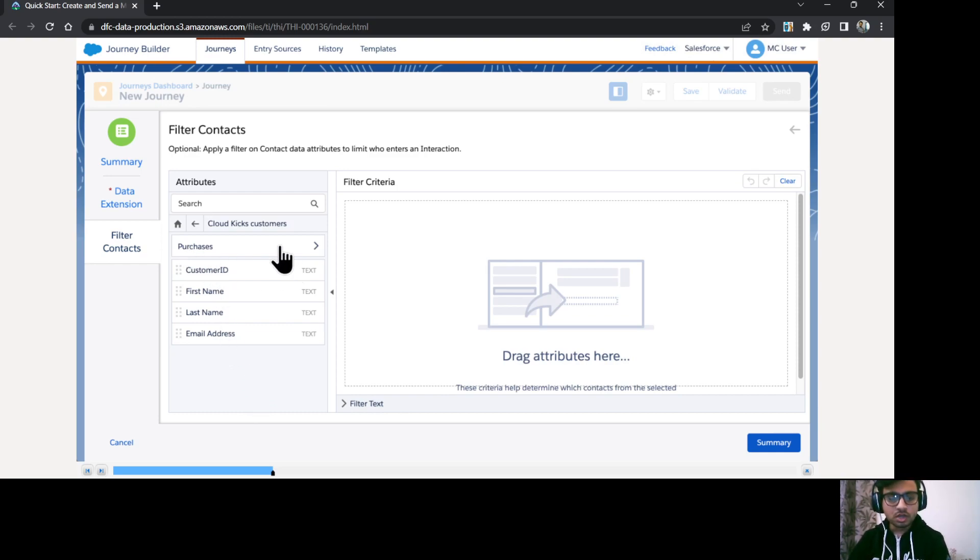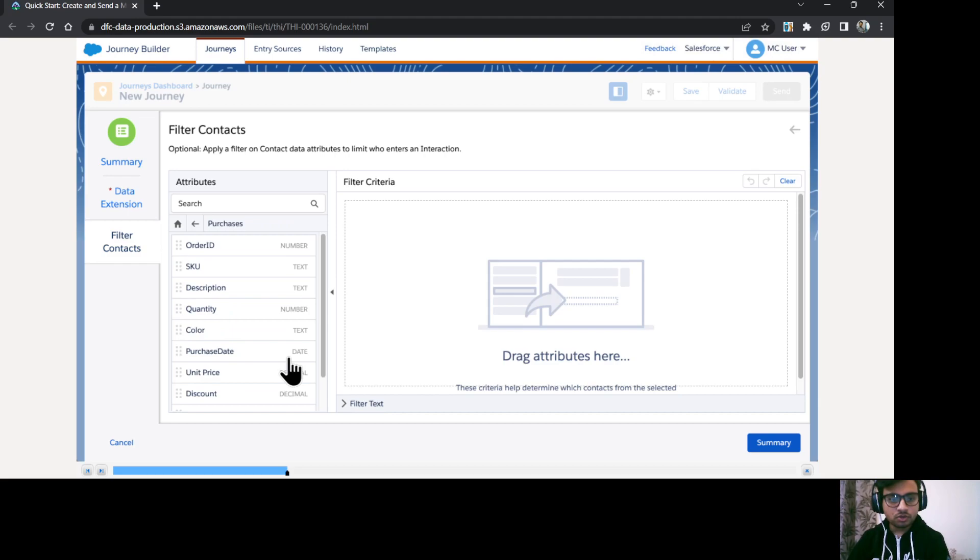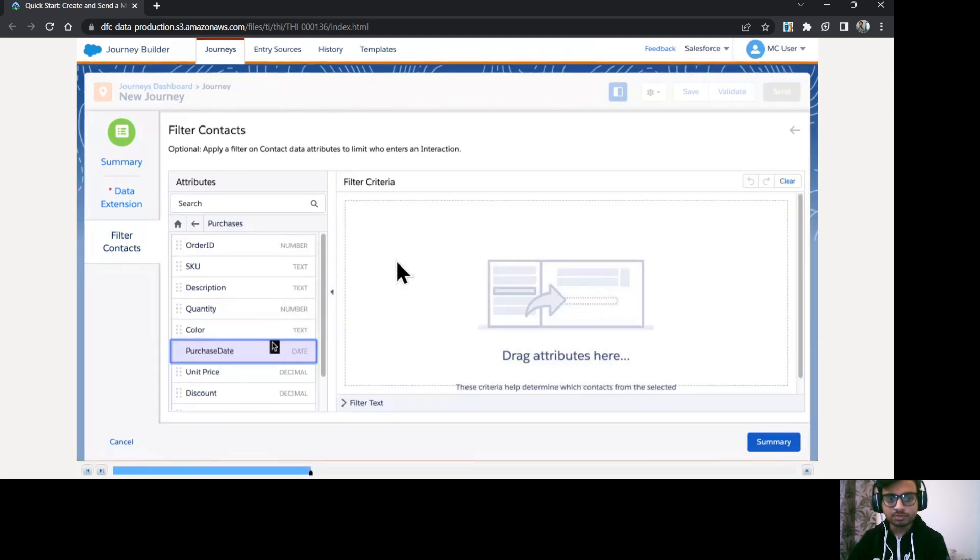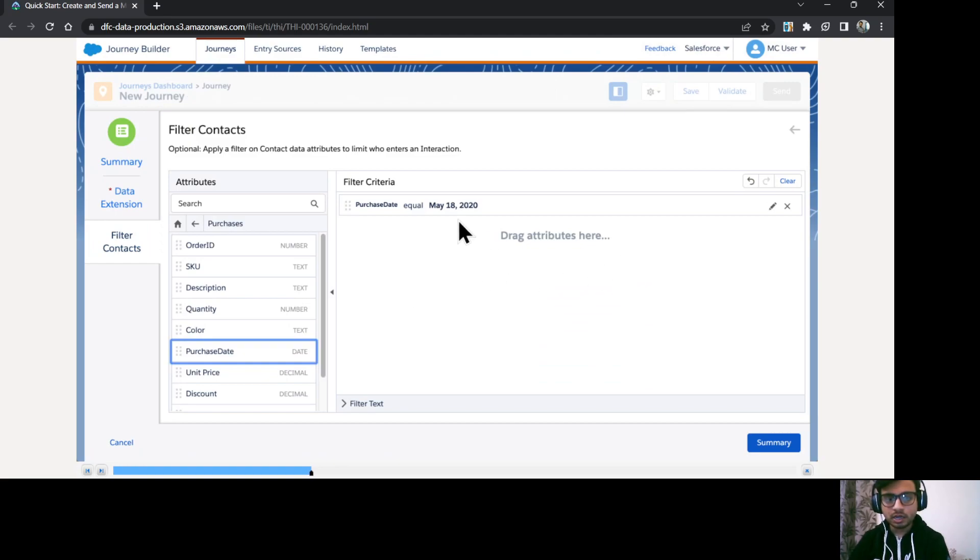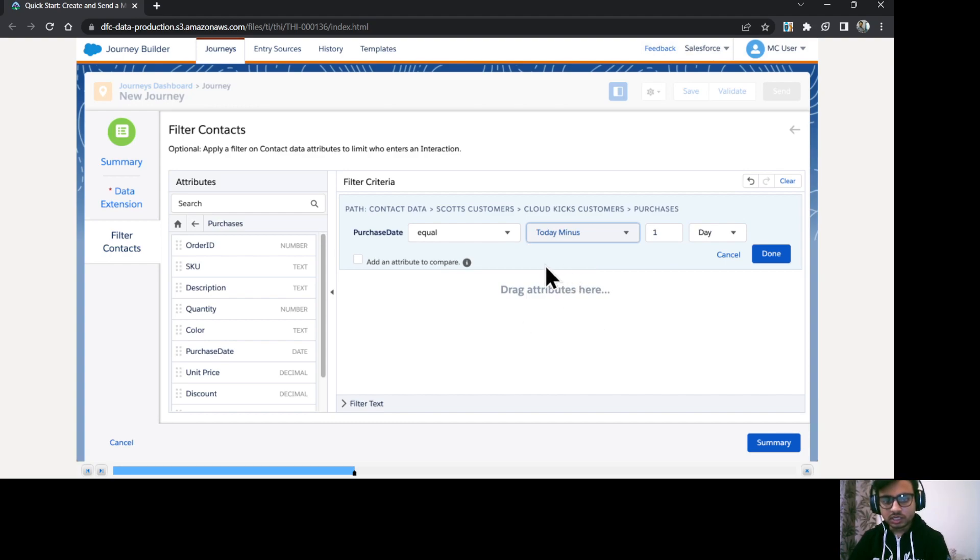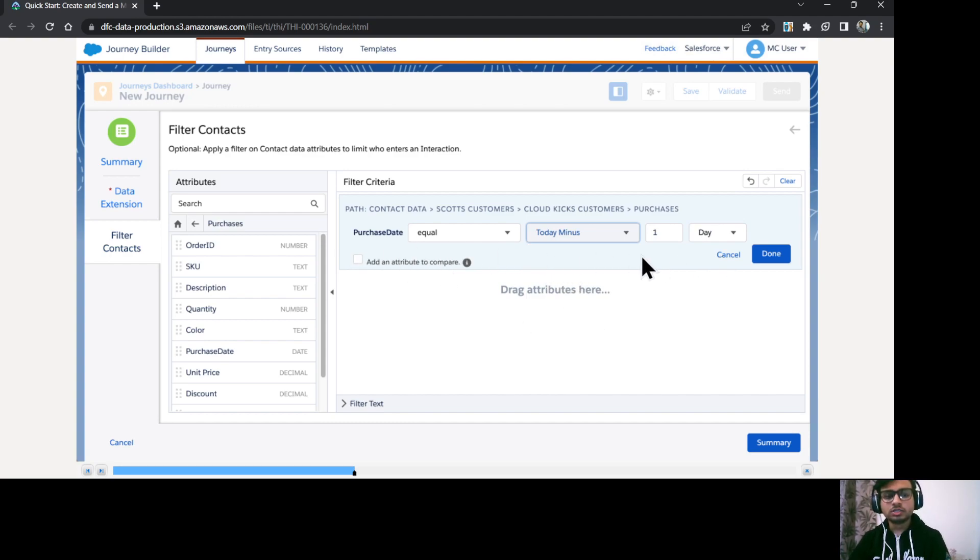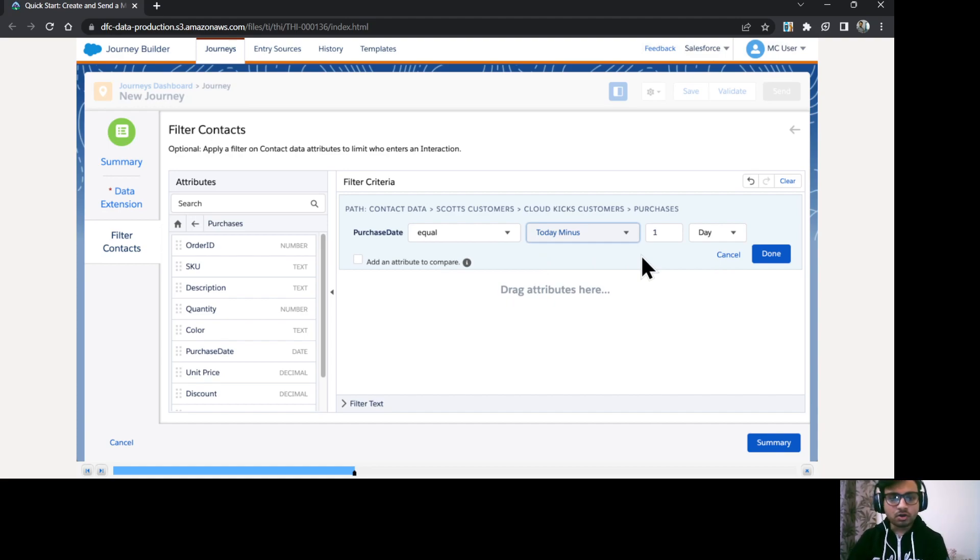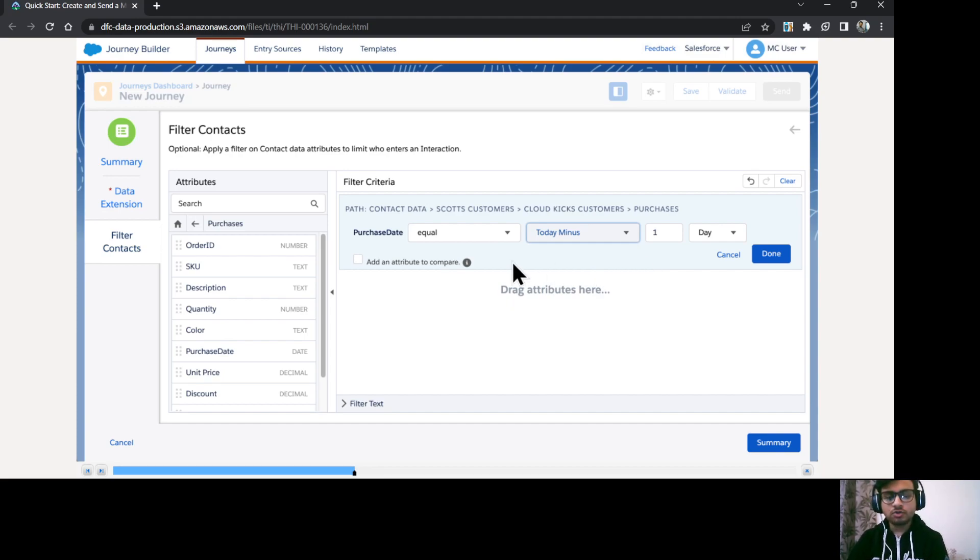Okay, so I just go to purchases data extension and here I'm going to use this purchase date. And what I want is I want to select the purchase date equal today minus one day.